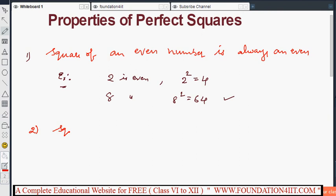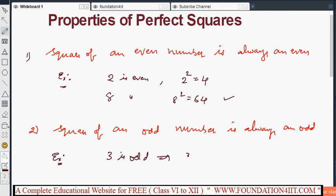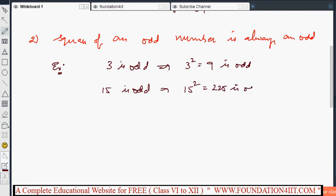Next: the square of an odd number is always an odd number. Similarly, you can take some examples for odd numbers. Three is an odd number and three squared is nine, which is also odd. 15 is an odd number and 15 squared, that is 15 times 15, equals 225, which is also an odd number.